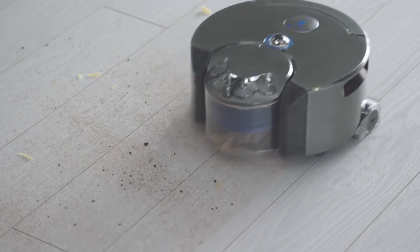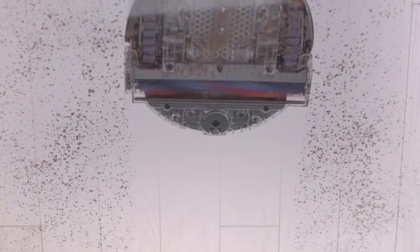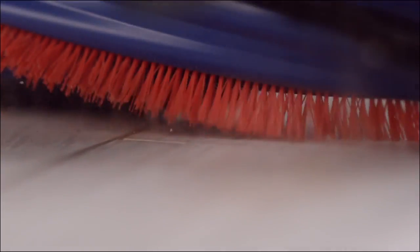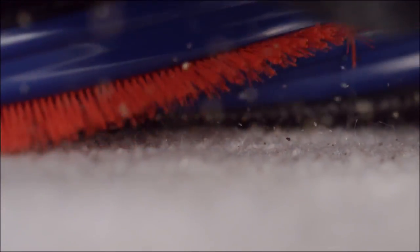The robot's cleaner head spans the full width of the machine. Carbon fiber filaments remove fine dust from hard floors and stiff nylon bristles remove ground in dirt from carpets.